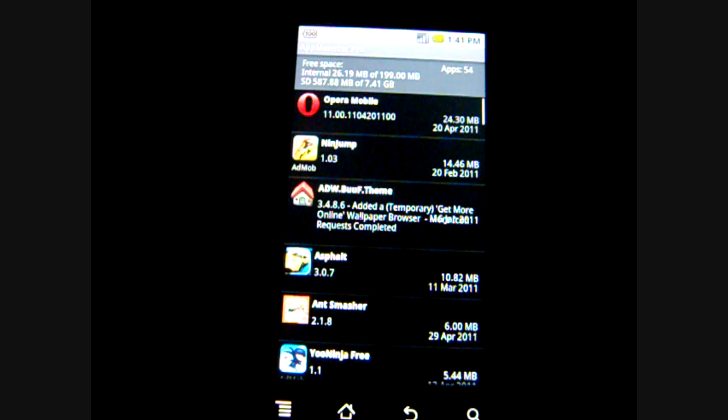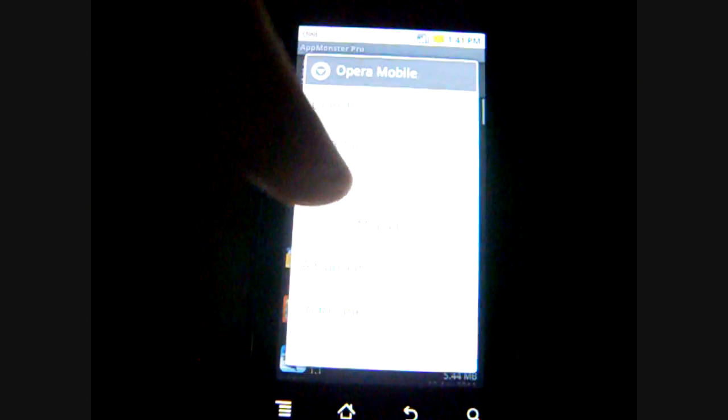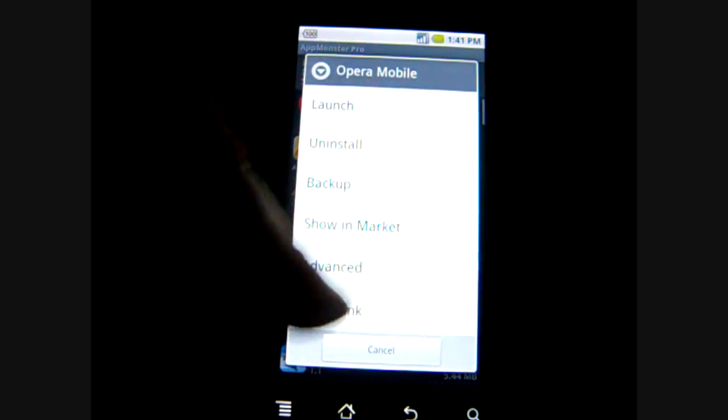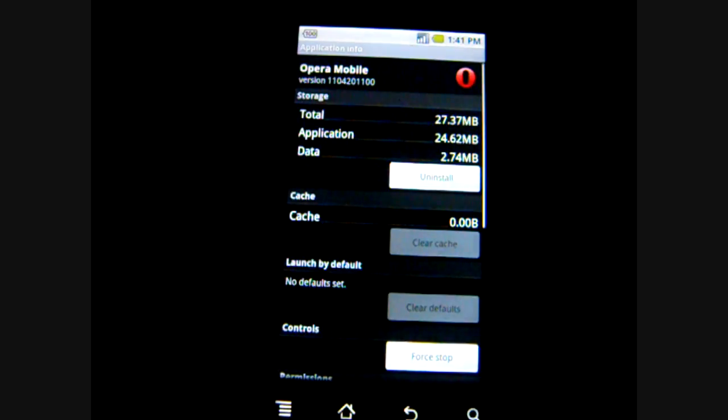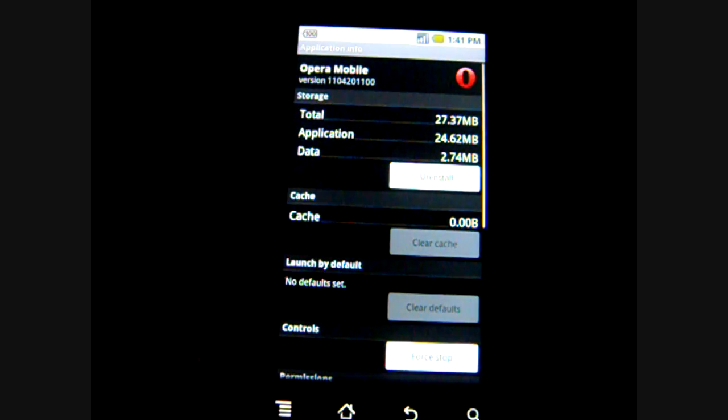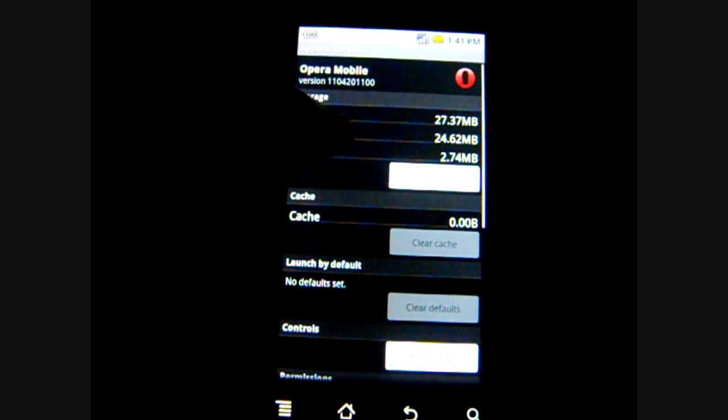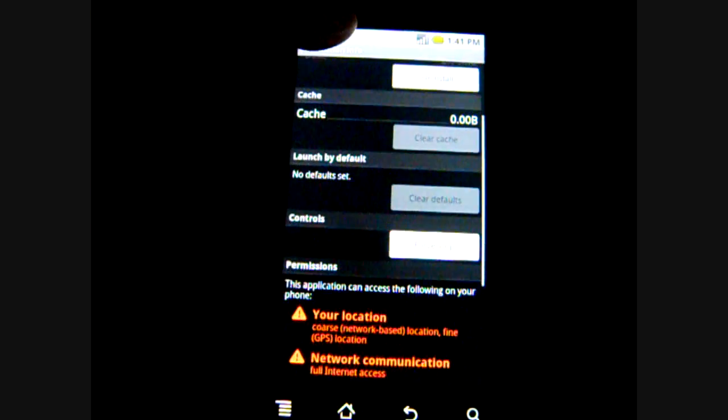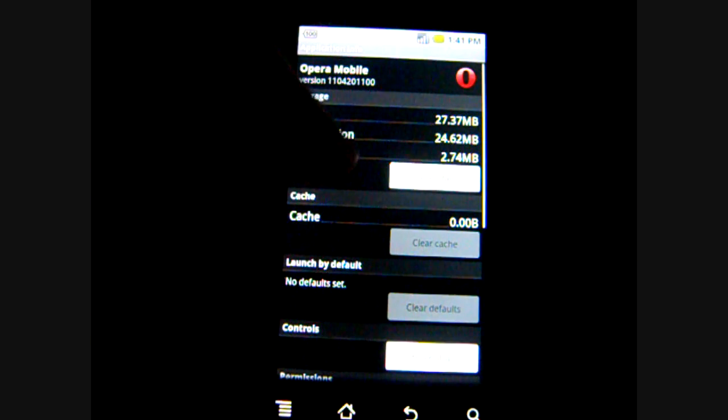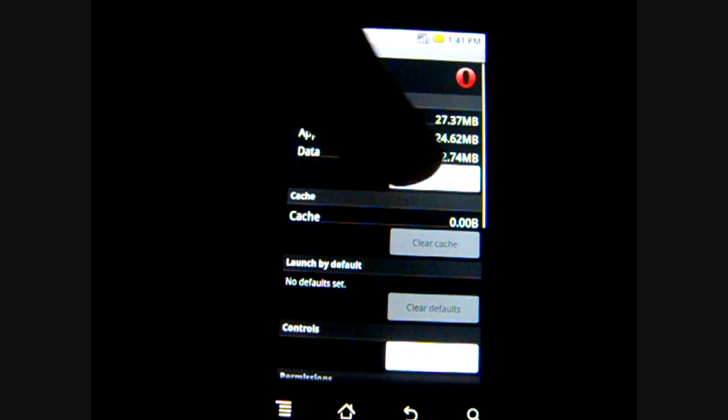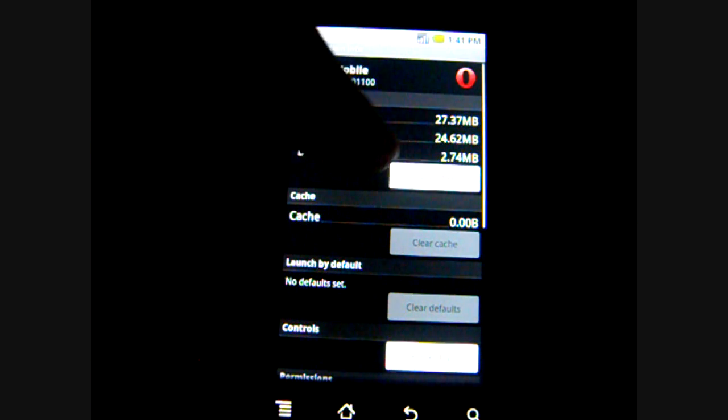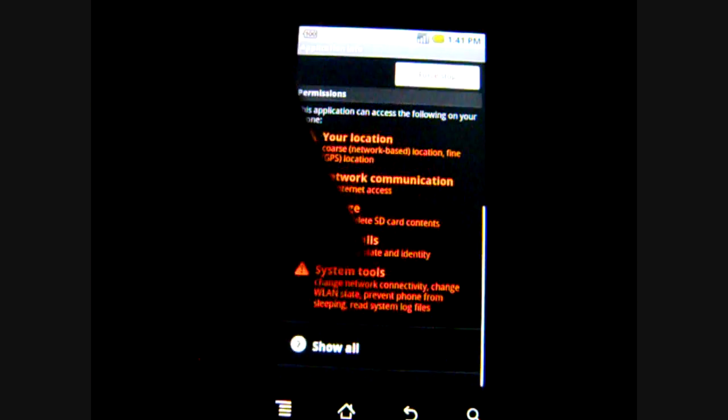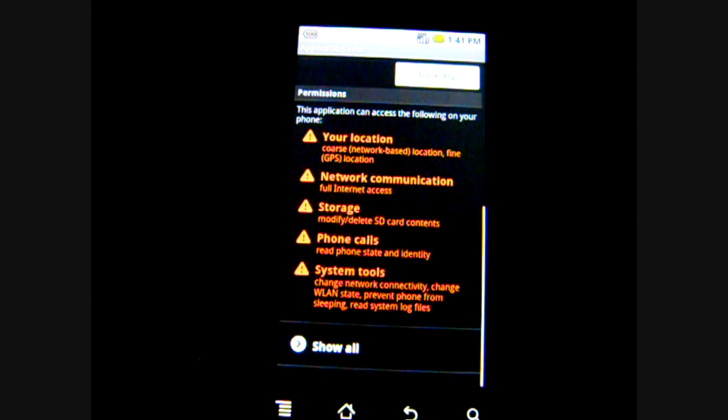Also, as you can see here, by clicking the icon and going to advanced, you can see the storage, the launch by default settings and the controls. To use this, you can uninstall from here directly instead of going and just uninstalling.